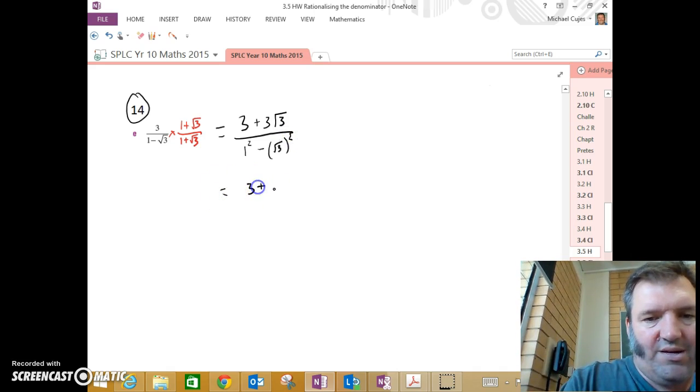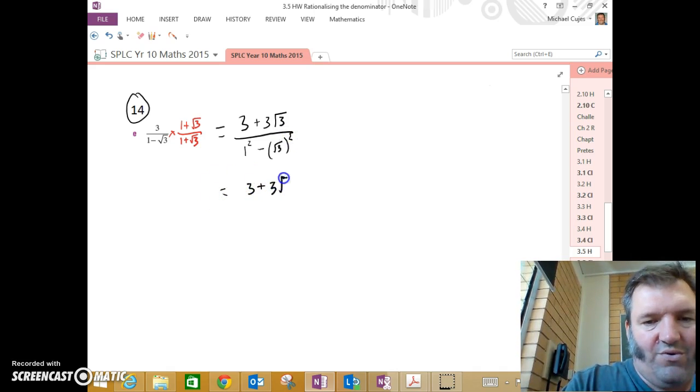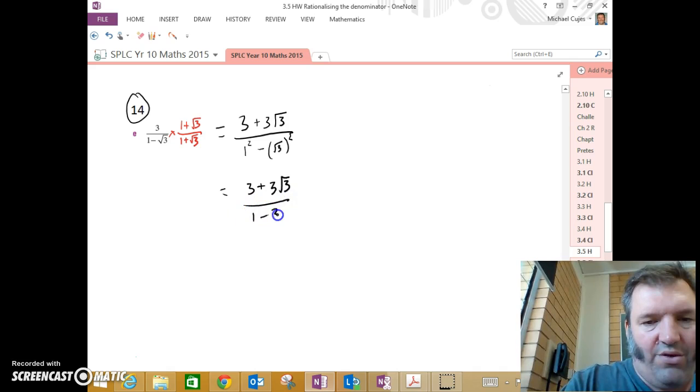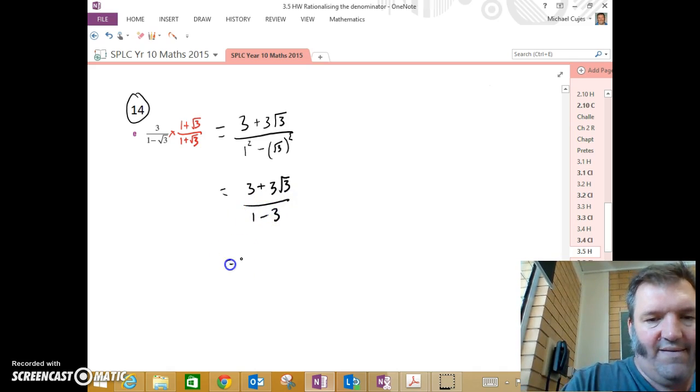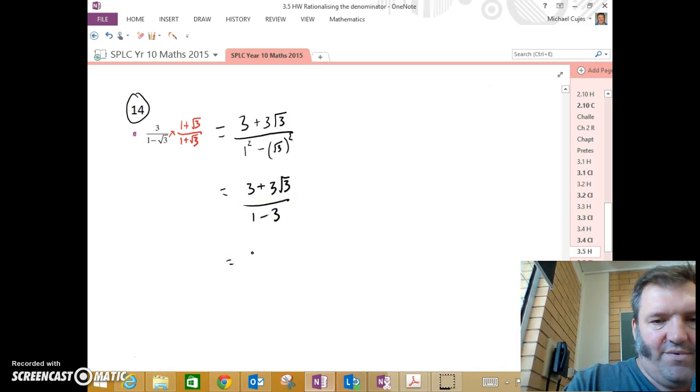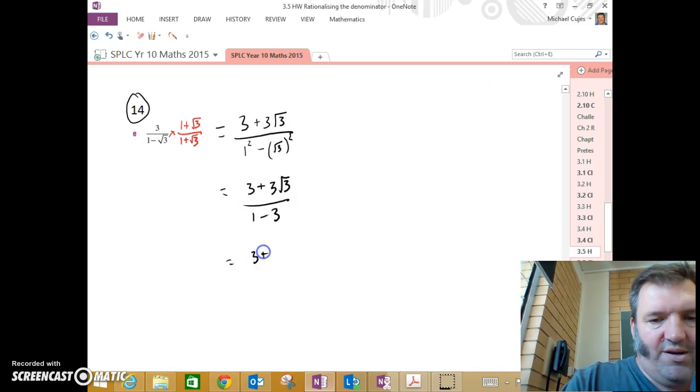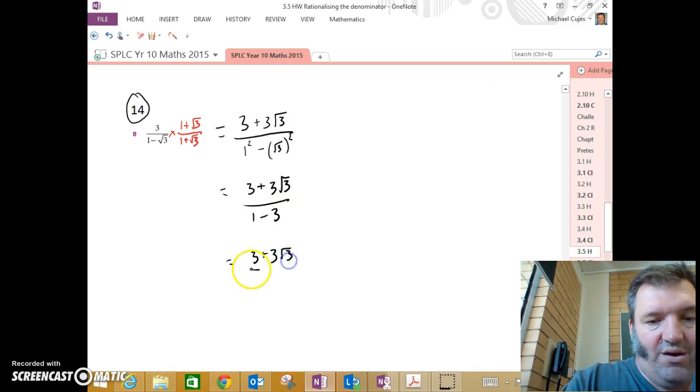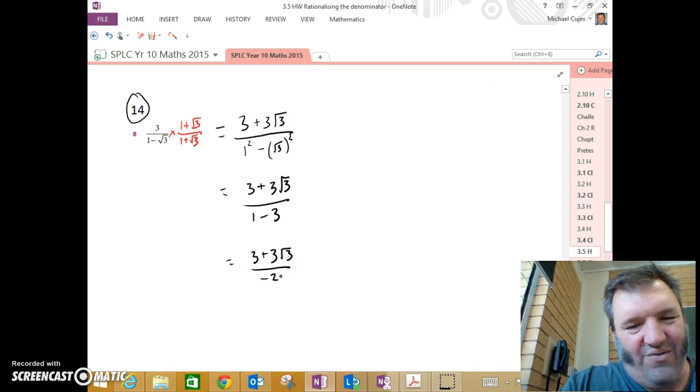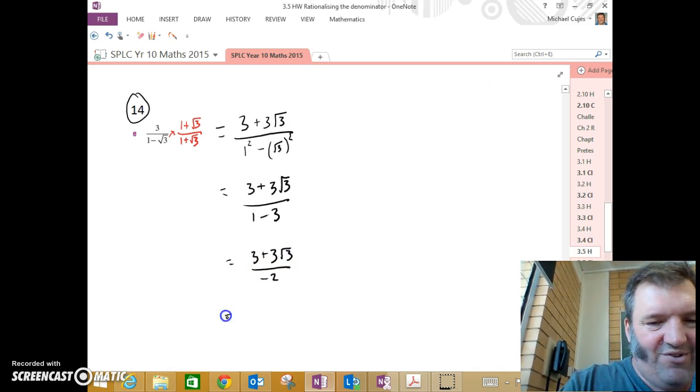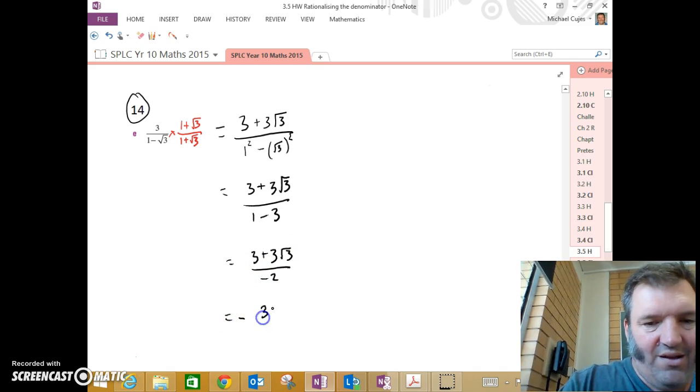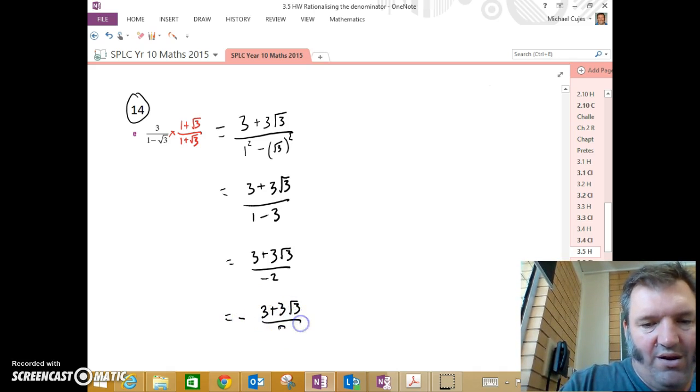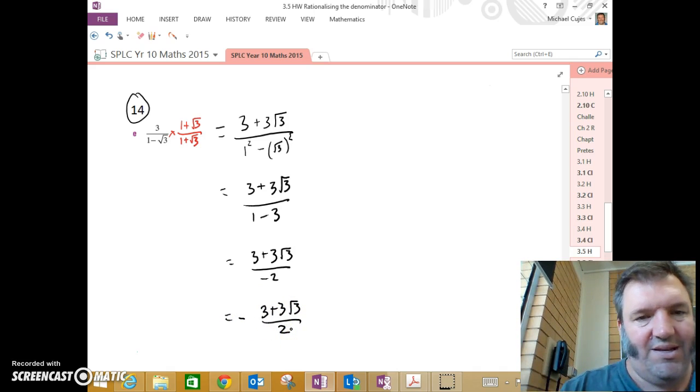3 plus 3 root 3 over 1, take 3. 3 plus 3 root 3 over negative 2. We don't often like having a negative in the numerator, so let's just stick it out the front. 3 plus 3 root 3 over 2. You're done.